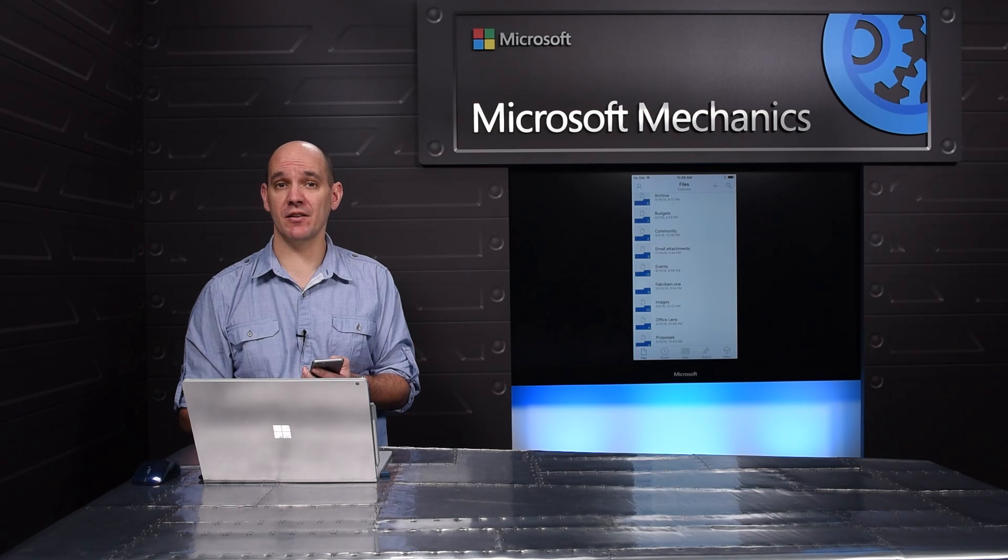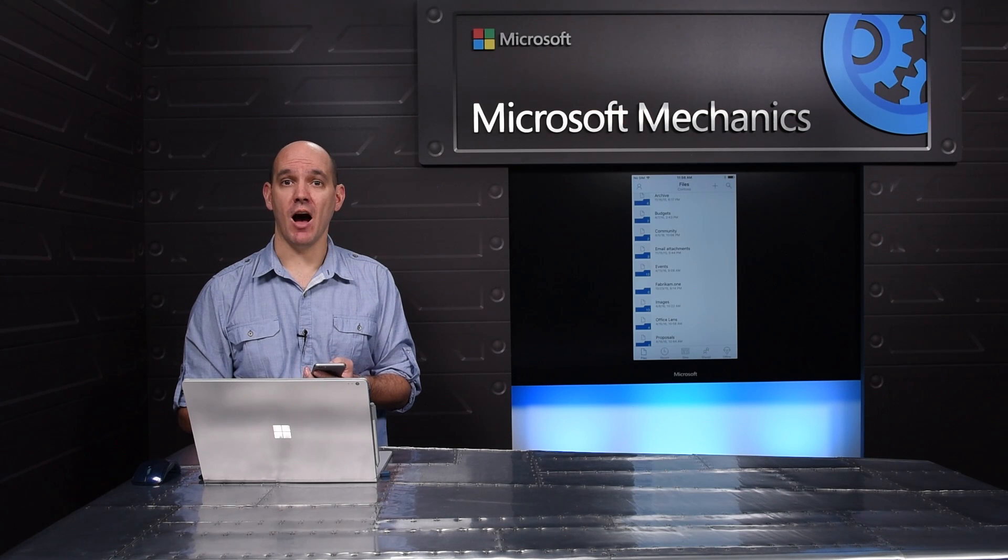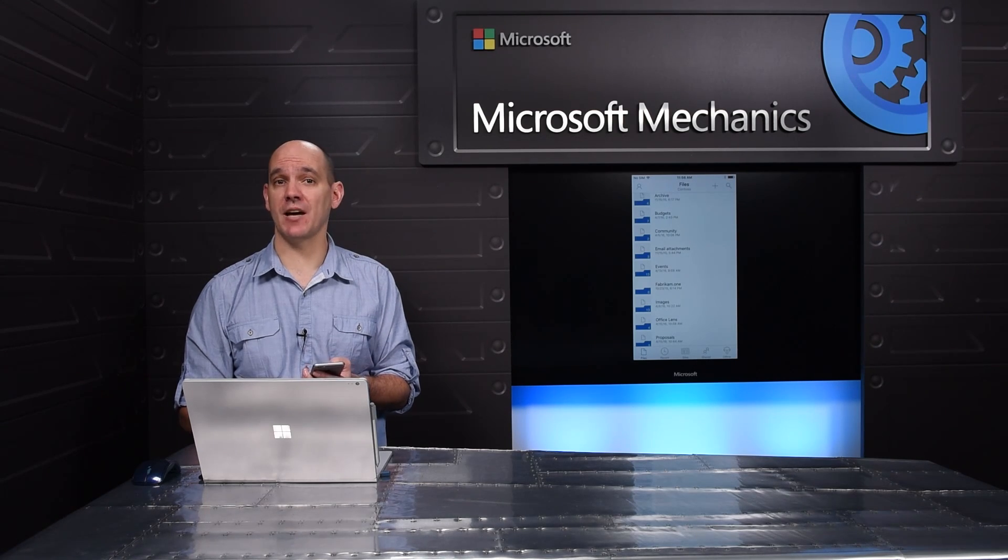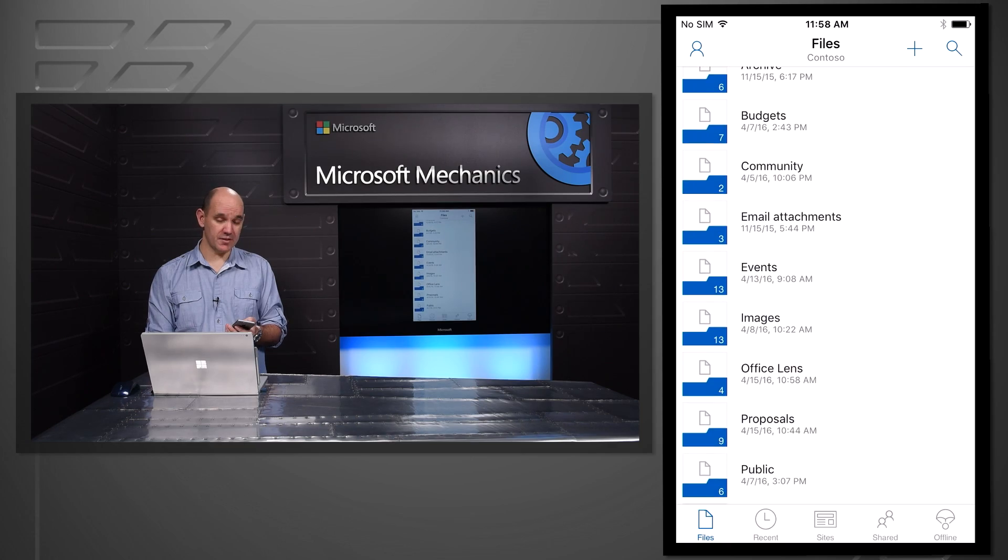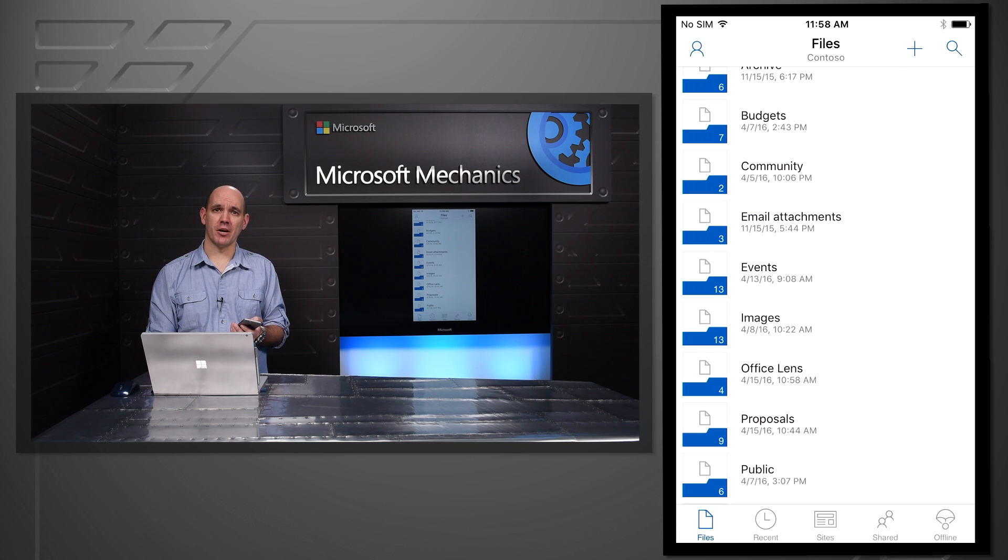I'm able to do all of the things I typically want to do on my phone: view, edit, share, upload, and even take files offline when I'm disconnected. So here's my iPhone, and I have the OneDrive app installed.